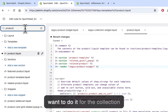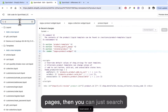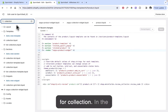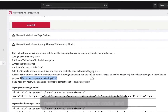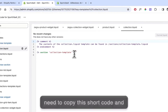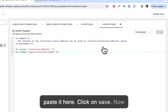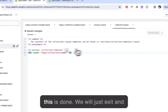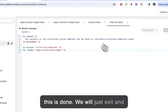If you want to do it for the collection pages, you can just search for collection and in the collection.liquid file you just need to copy the collection shortcode and paste it here, then click Save. So now this is done.